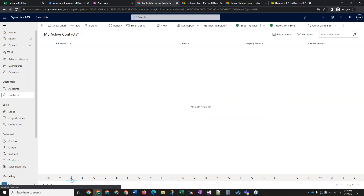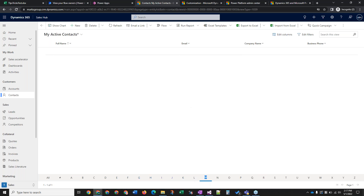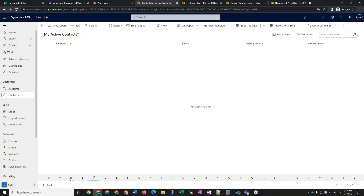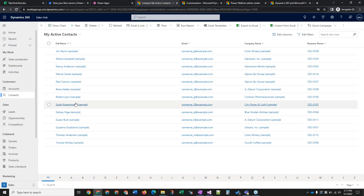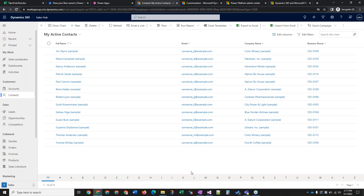If you don't use this feature — if you select one of these letters, it's just going to bring up any records that start with that letter. So if we go to M, we'll see Maria Campbell, etc. So that is fixed. That's how you fix the jump bar and we are good to go again.